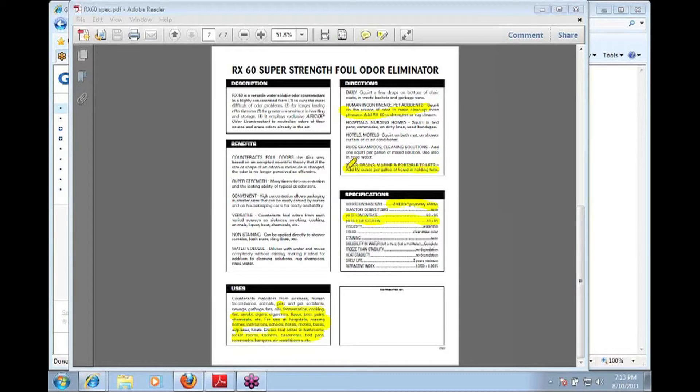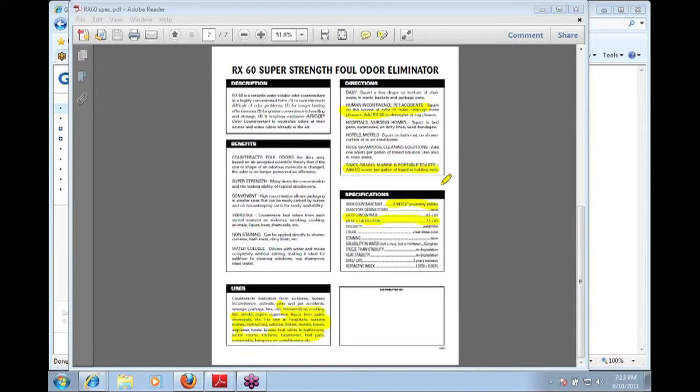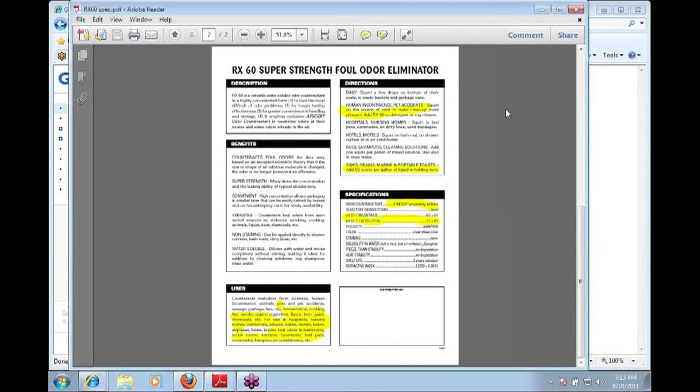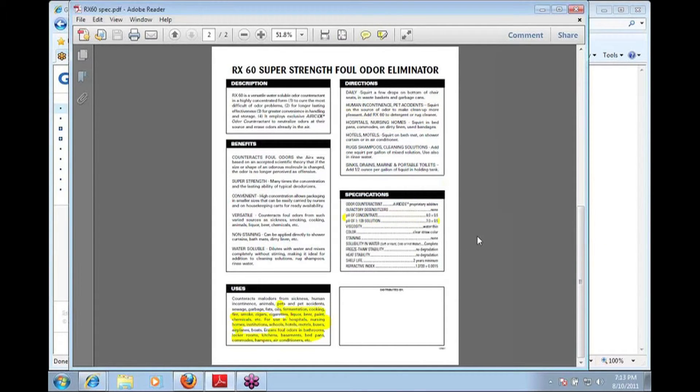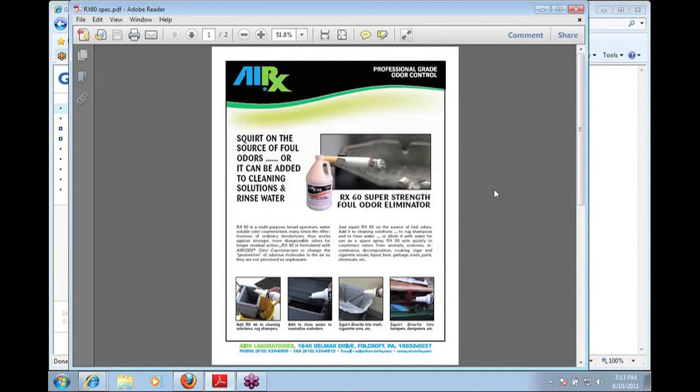So that just gives you a general overview of the use and the wherewithal as far as what you do with ARX-60. Let's go back up to the front page.